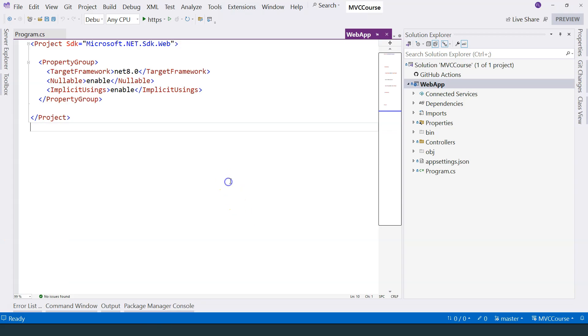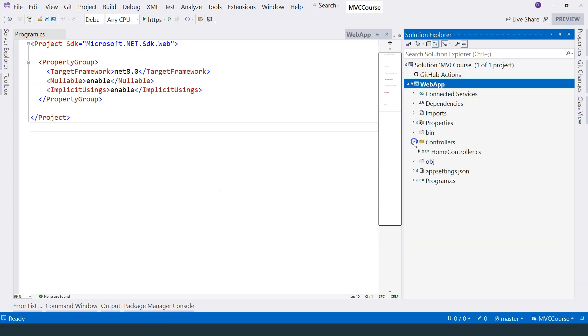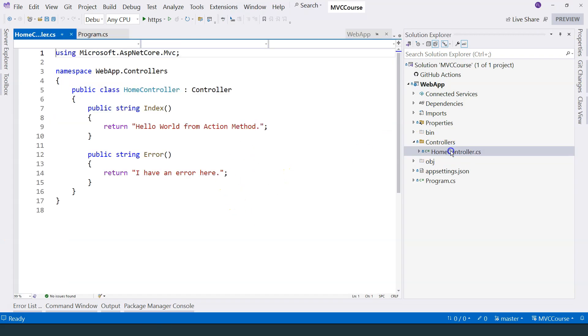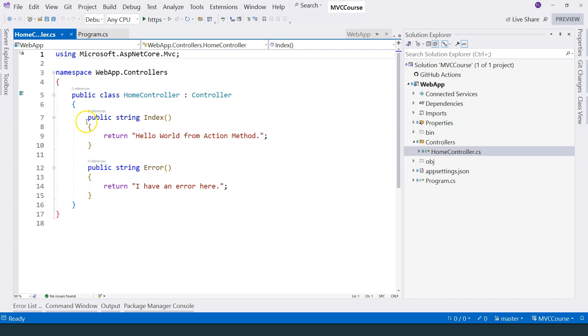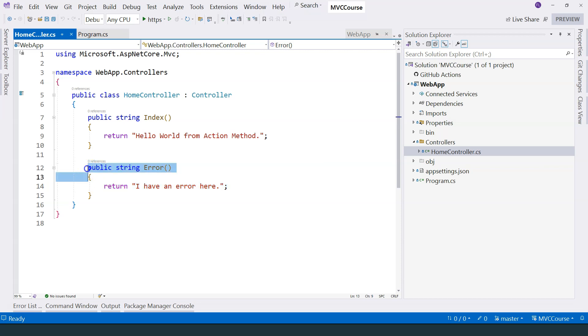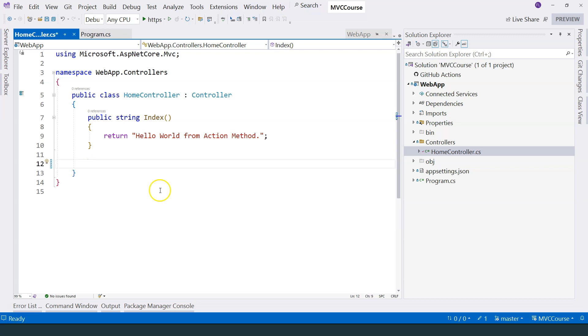So let's go to our code and look at our controllers here. Currently, we're only returning strings, we're not actually returning HTML. Let me first of all delete this error method, we're not going to use it. Let's actually start adding views.